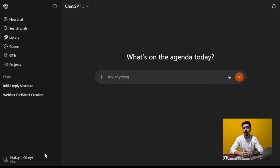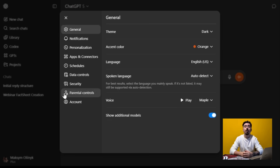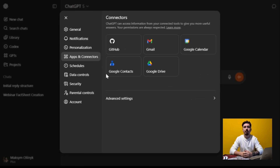Now let's connect ChatGPT. Go to your ChatGPT account, click on your profile, then Settings, then Connectors.